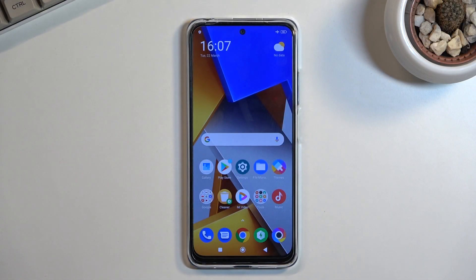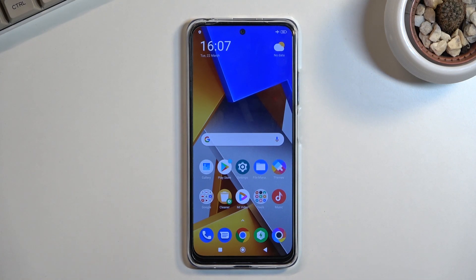Welcome. My phone is the Xiaomi Poco M4 Pro, and today I'll show you how you can capture a screenshot on this phone.